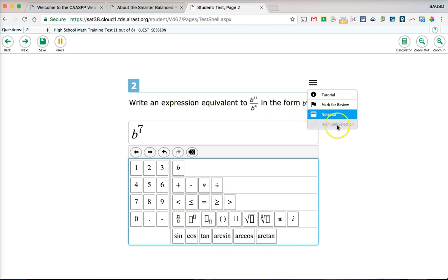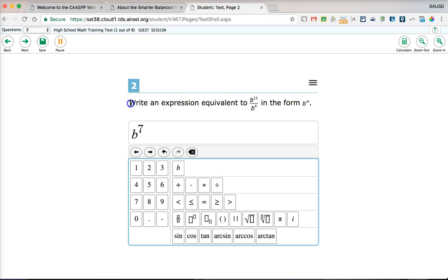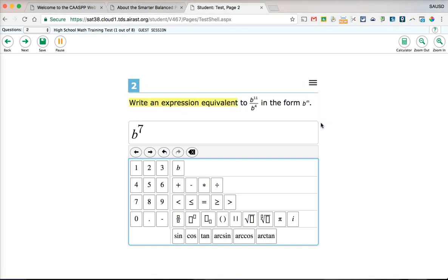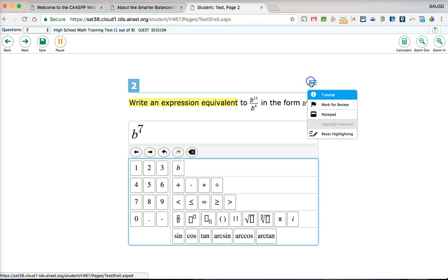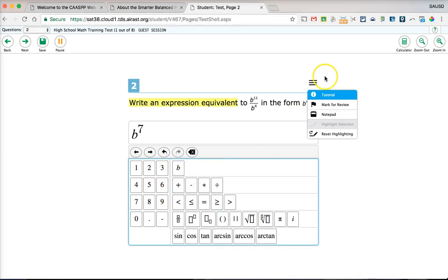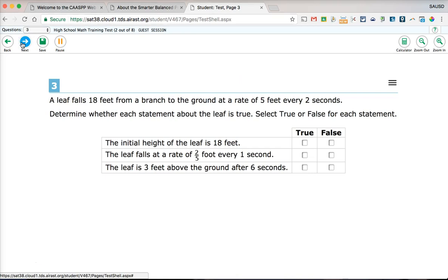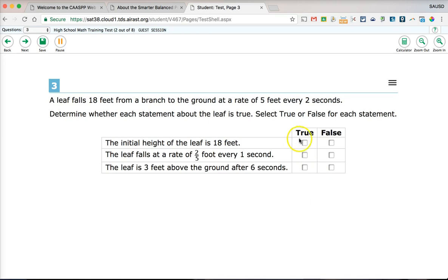A highlight option is available — you can select text and apply a yellow highlighter. If you're unsure how to use the input tools, watch the tutorial for support. Once you're done, click 'Save' and then 'Next.'